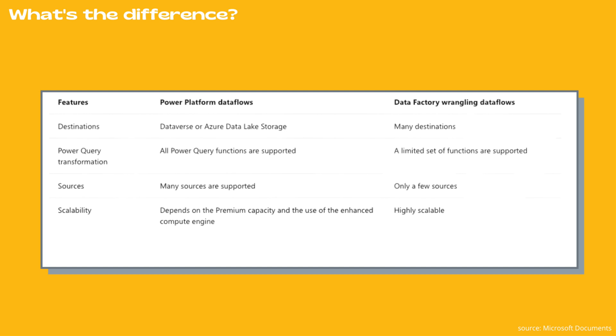Second is Power Query transformation. In case of Power Platform Data Flows, all Power Query functions are supported. However, only a limited set of functions are supported in case of Data Factory Wrangling Data Flows. When we talk about sources, many sources are supported for Power Platform Data Flows. However, only a few data sources are supported for Data Factory Wrangling Data Flows.